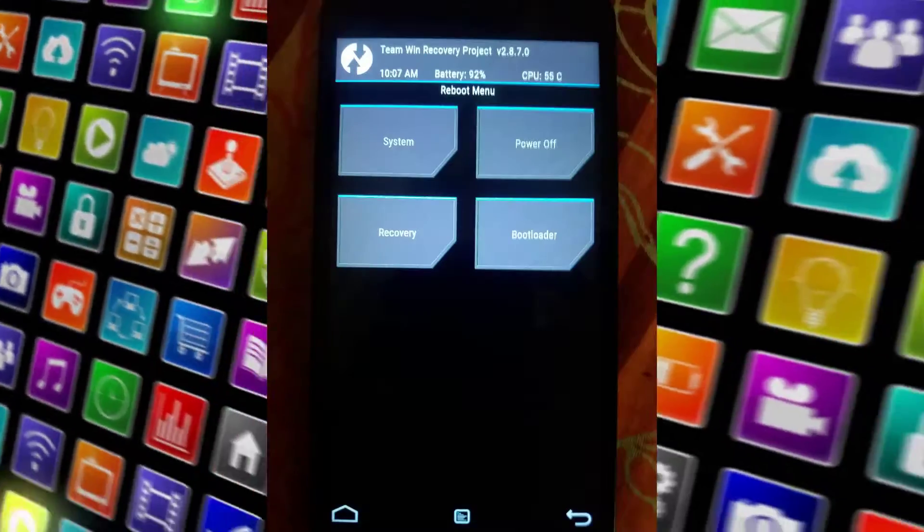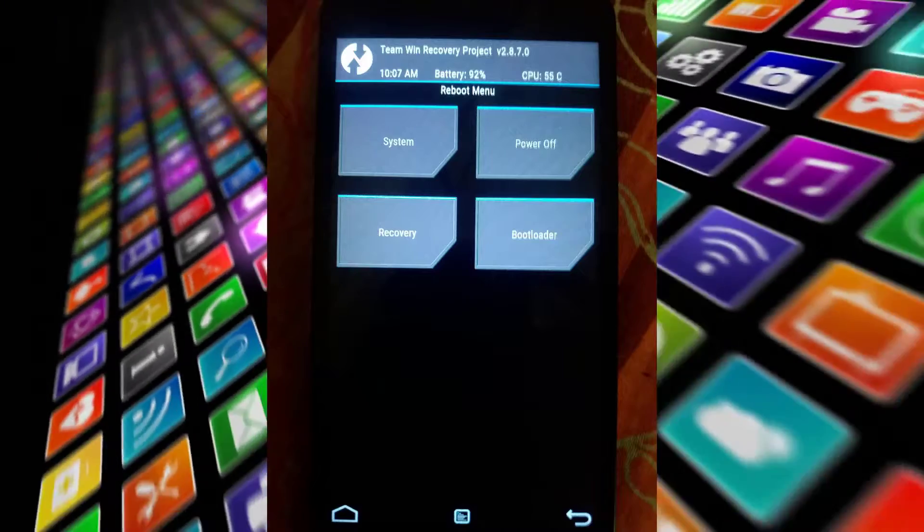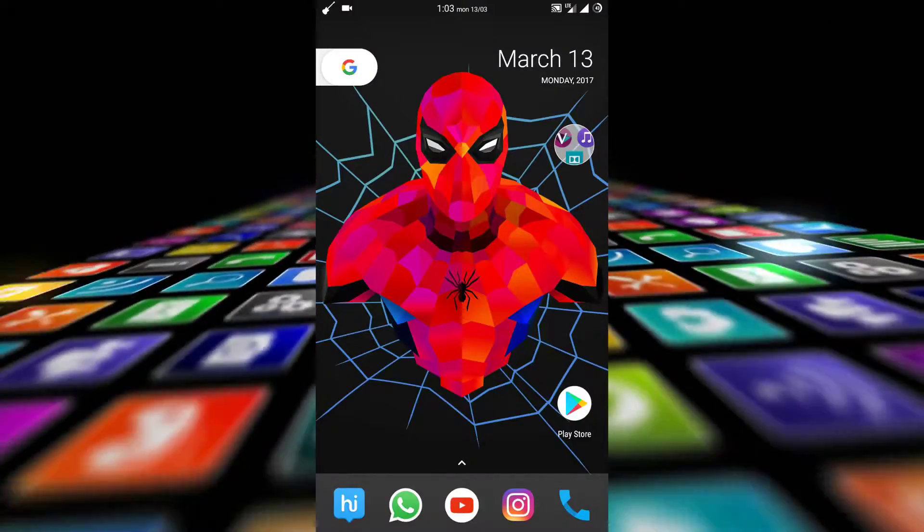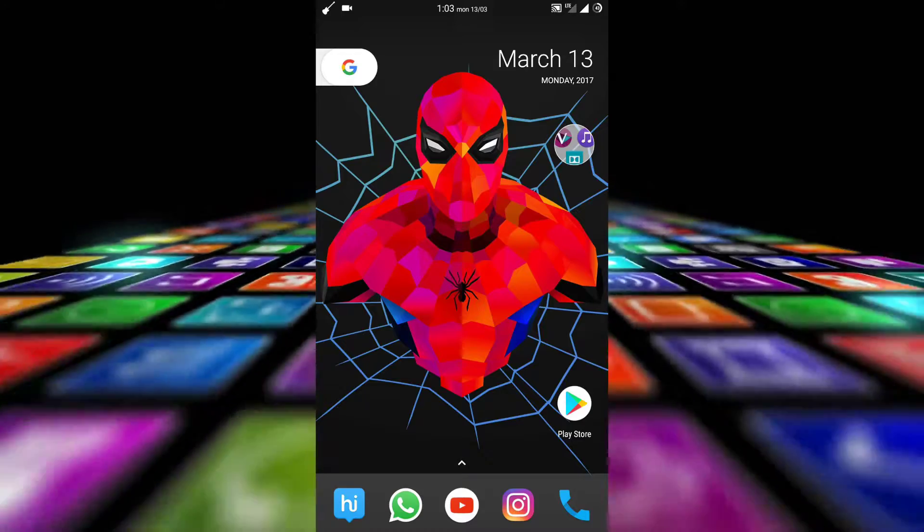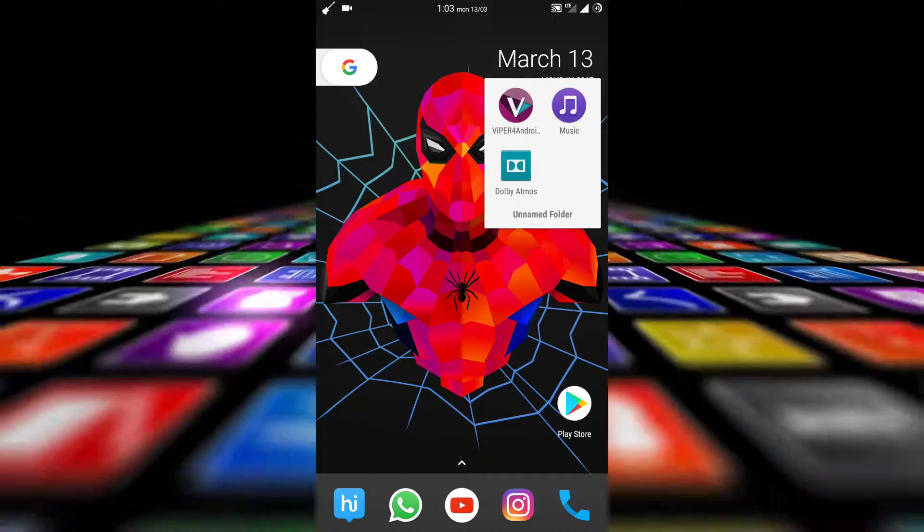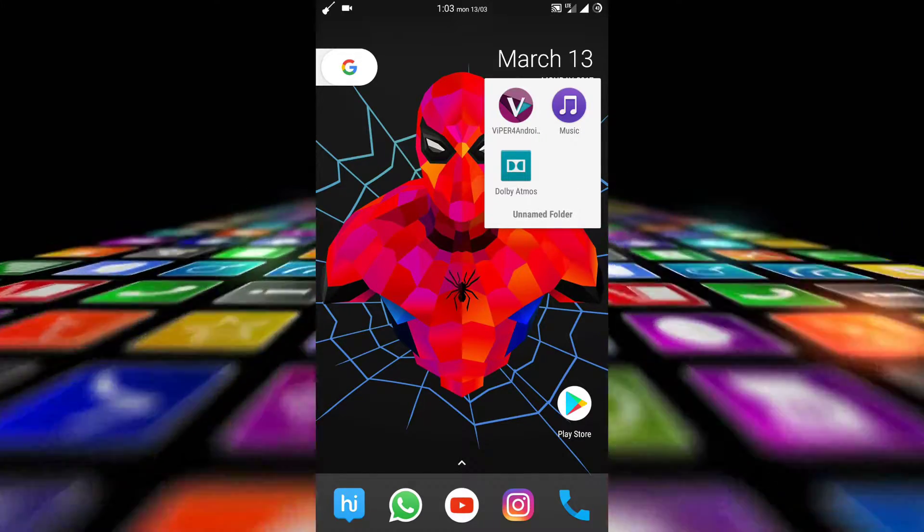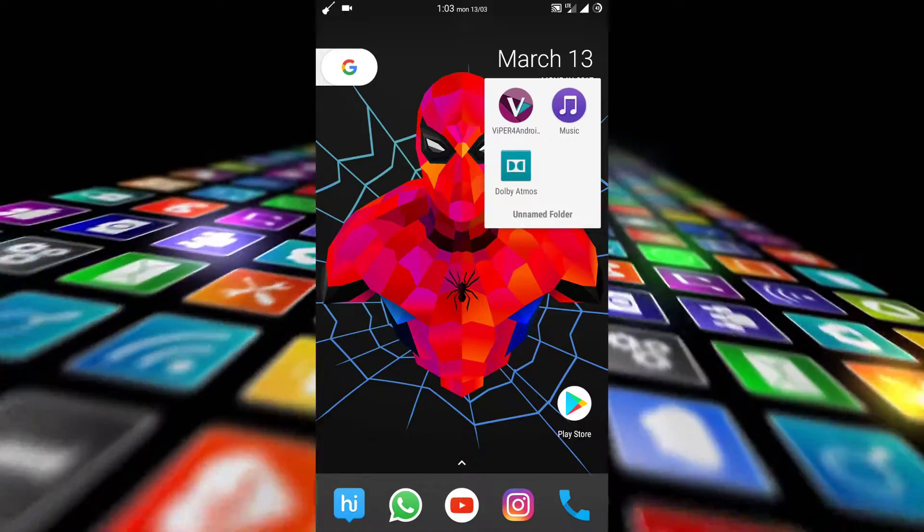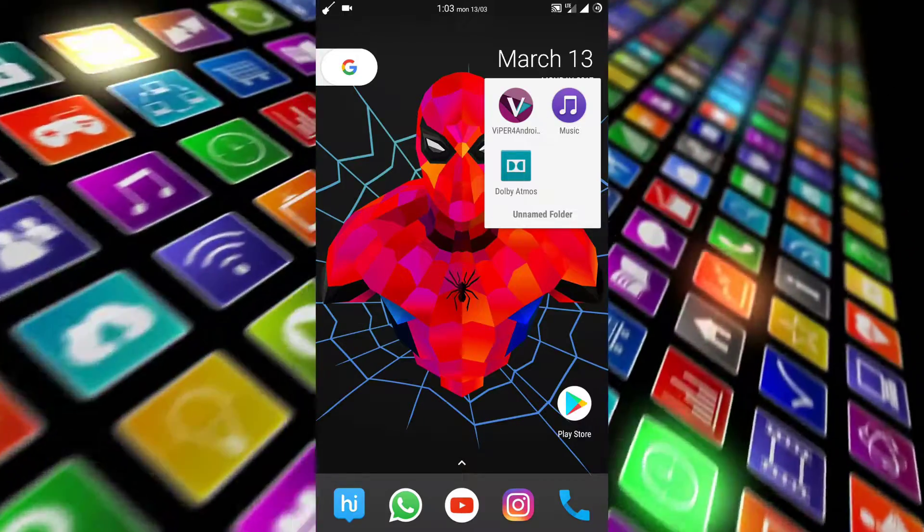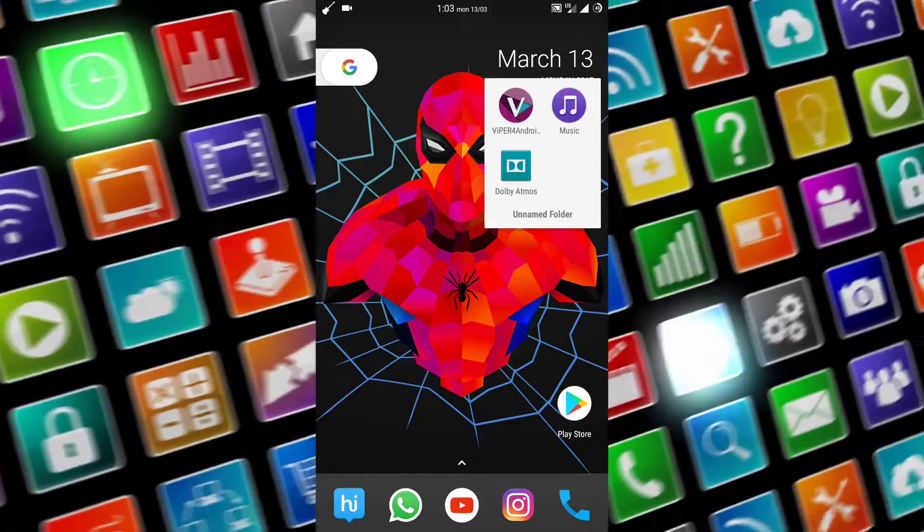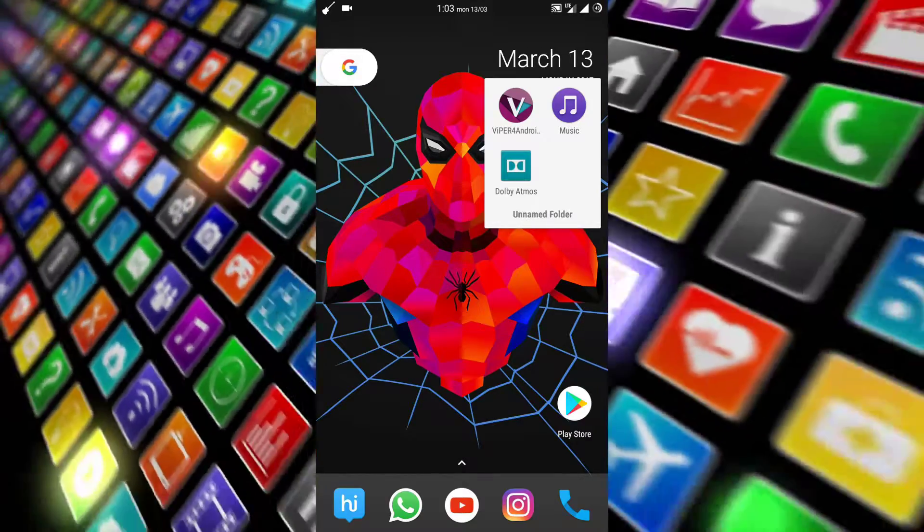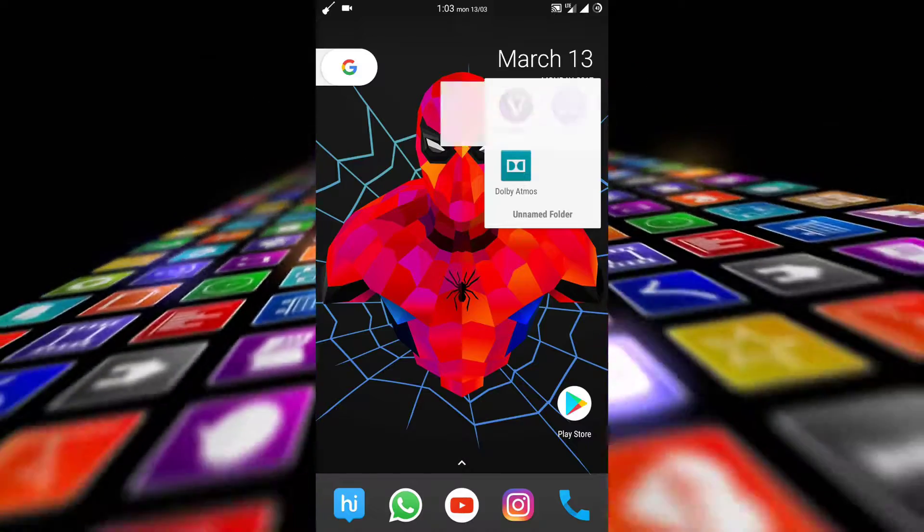Once the installation is done, just reboot to the system. Once you've rebooted, you will be experiencing three new applications with the audio mod: Viper for Android, a music app, and Dolby Atmos. These three apps will be available once you have installed the Atmos.